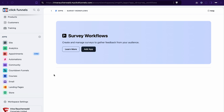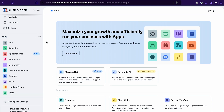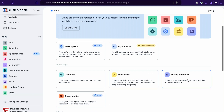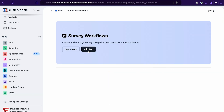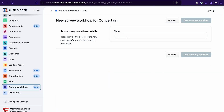Now let's create our first survey in ClickFunnels 2.0. If you don't see the survey app on the left, click the plus button, then find survey workflows and click on that tab. After that, click add app. On this screen you can already create your first survey workflow — give it a name and click create survey workflow.